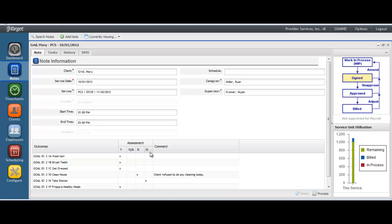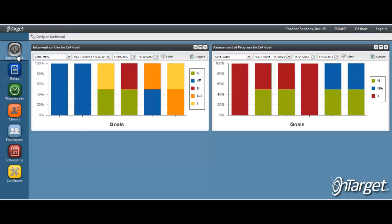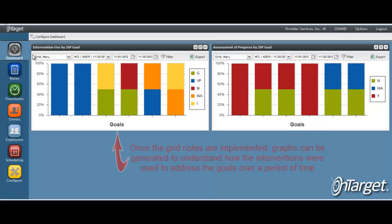It is also important to understand how your keys will be used when measuring progress against goals. If we go to the dashboard desktop, you will see that you'll have the ability to generate graphs once you have implemented the grid notes. The graphs aggregate the data from the interventions and assessment keys to show progress against goals.